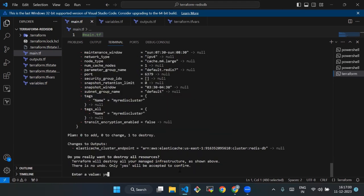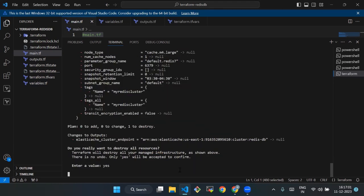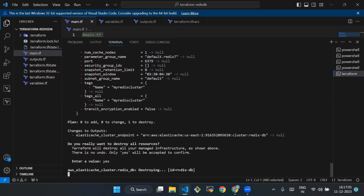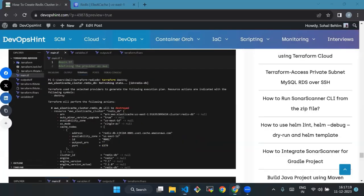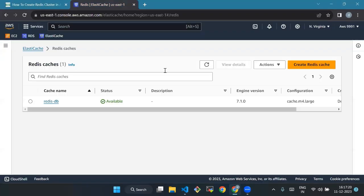We will type yes. You can go and check it in your console that your resources have been destroyed. We will refresh - notice the status is deleted.